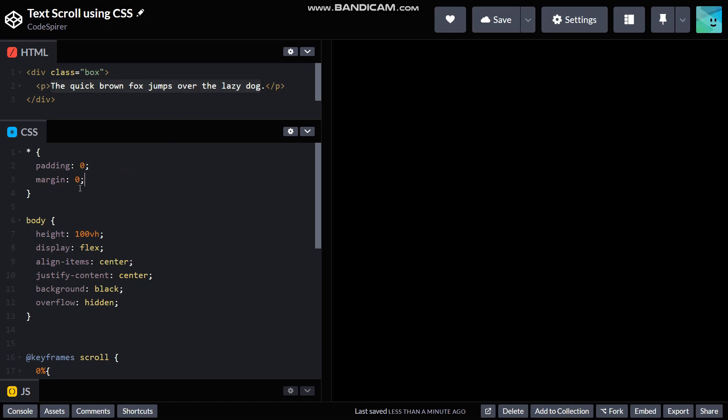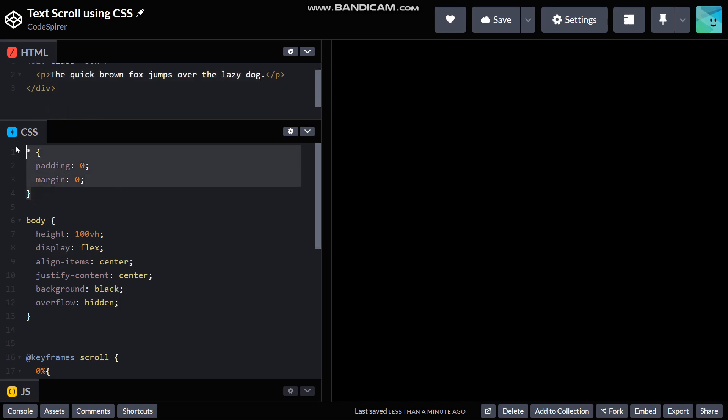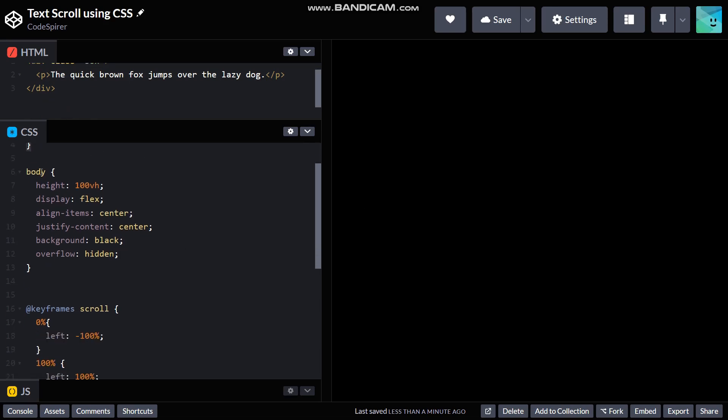In the SCSS I've already normalized everything right here using padding and margin to be zero. And then on body I have given a height of 100vh, and then...